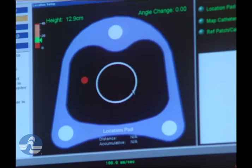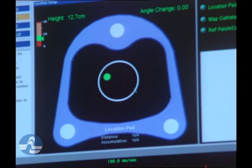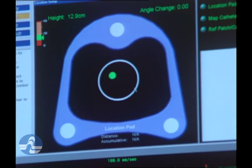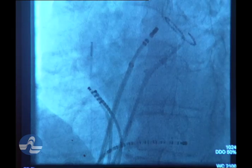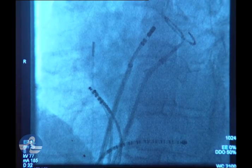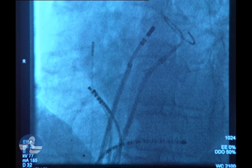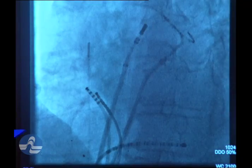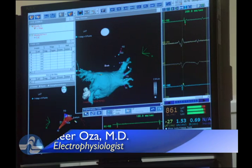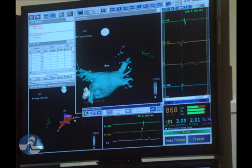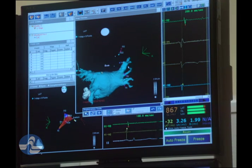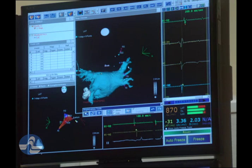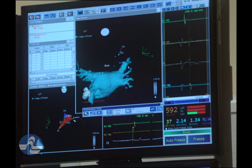The way the three-dimensional mapping system works is that there are three magnets placed behind the patient's back. The catheter that we introduce in the patient's heart has three different sensors for each of those three magnets. It functions similar to a GPS — a global positioning system — where the catheter is localized in the x, y, and z planes on the three-dimensional map of the heart.